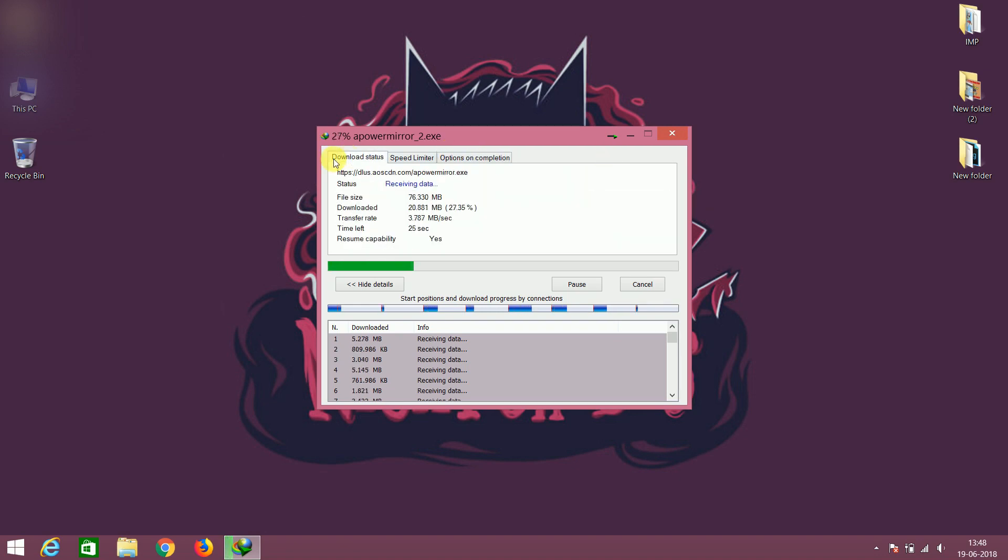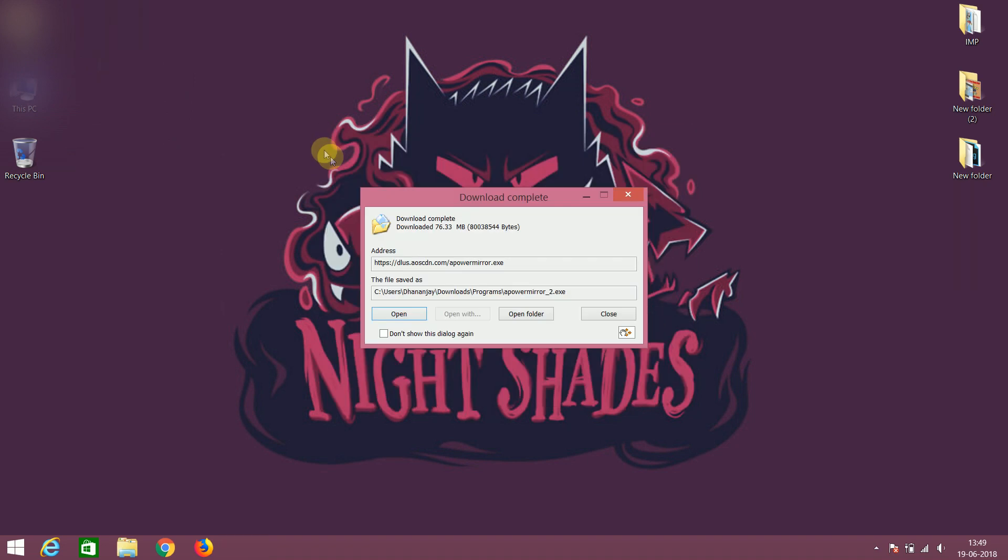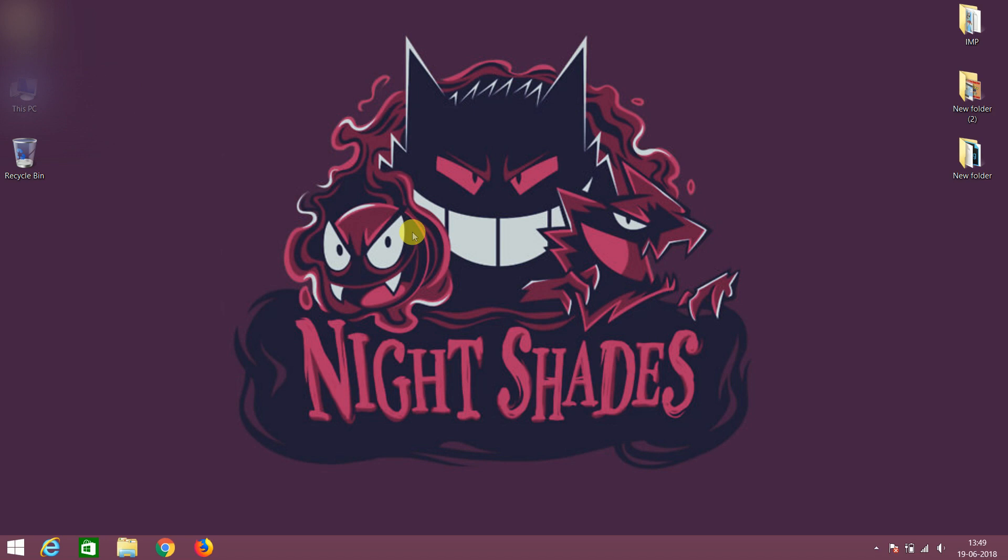The installation process is so simple, first we need to download the application from the official website. I have given the link in the description. Now download is completed.